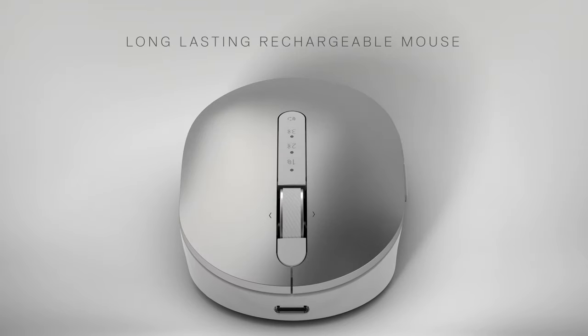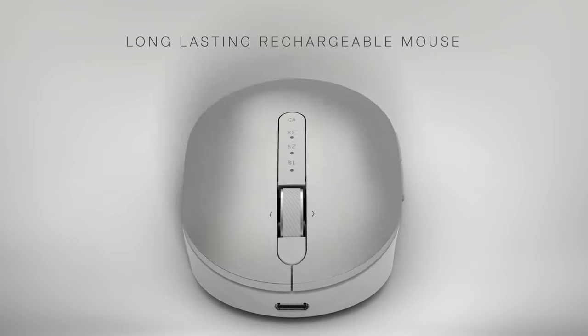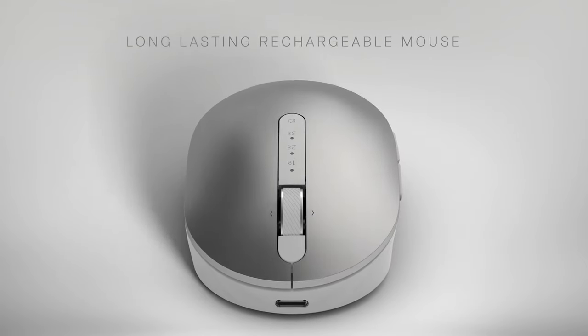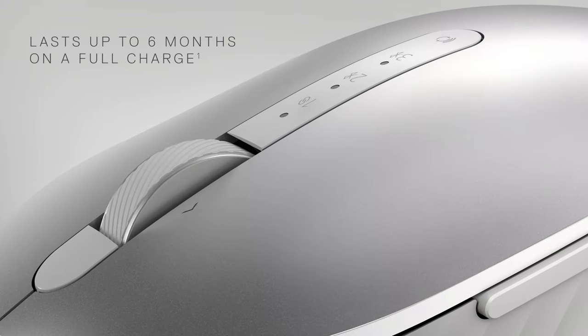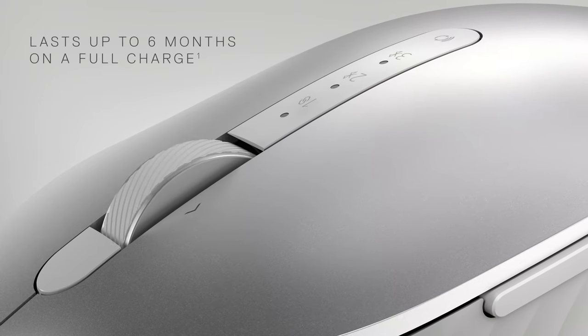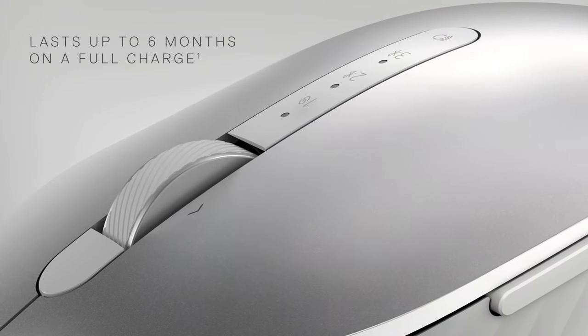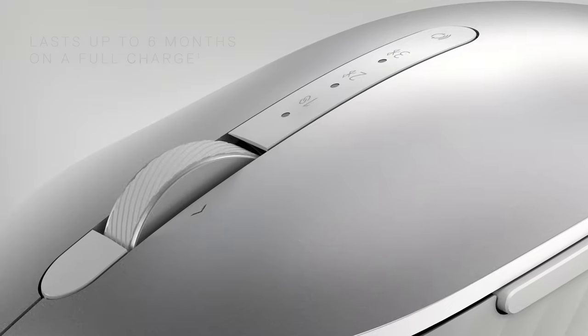Experience uninterrupted productivity with a long-lasting rechargeable mouse with a battery life of up to six months on a full charge.